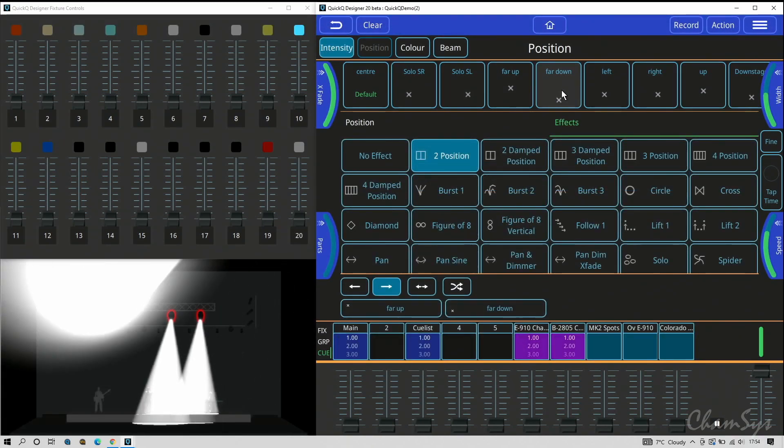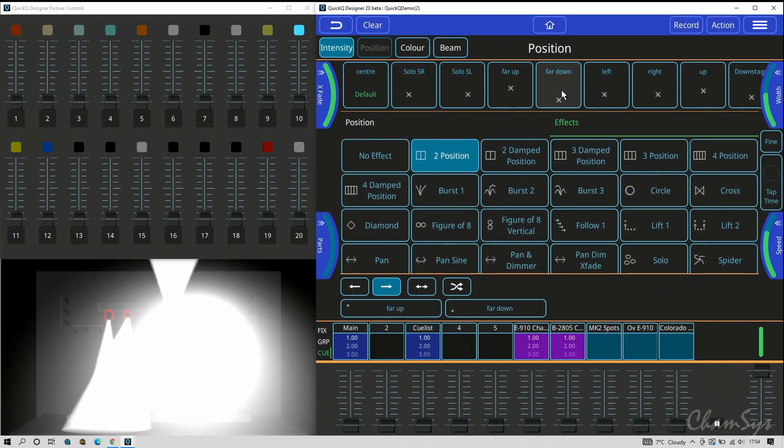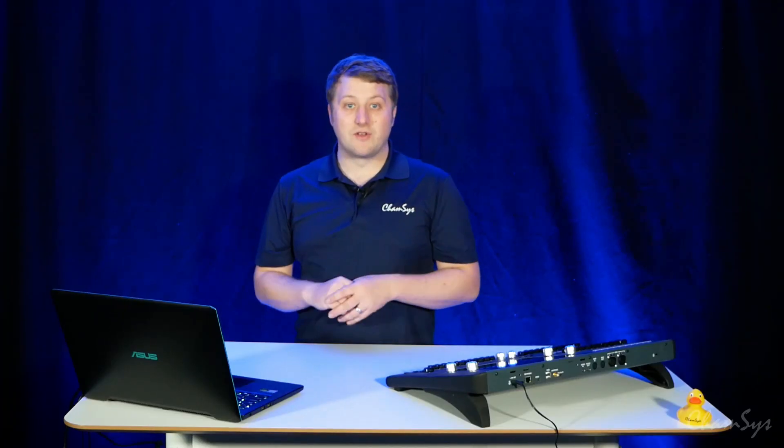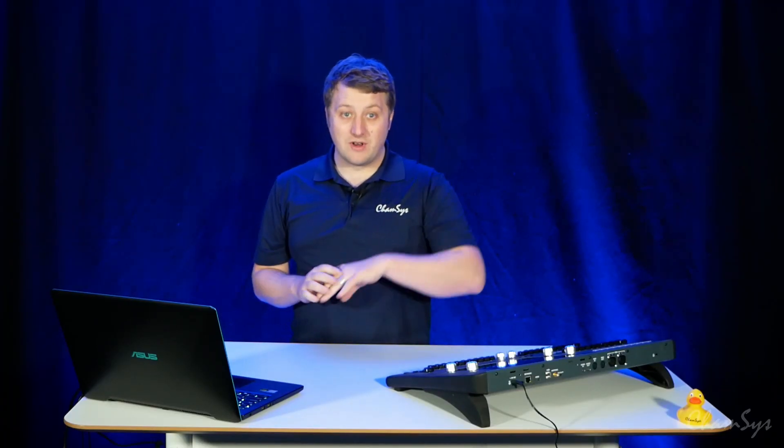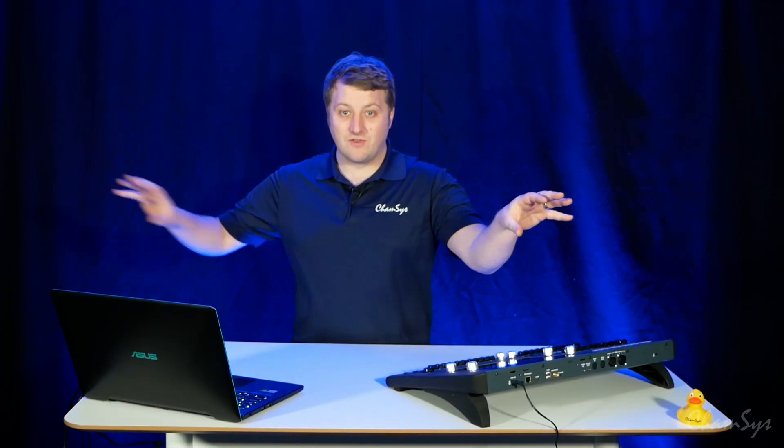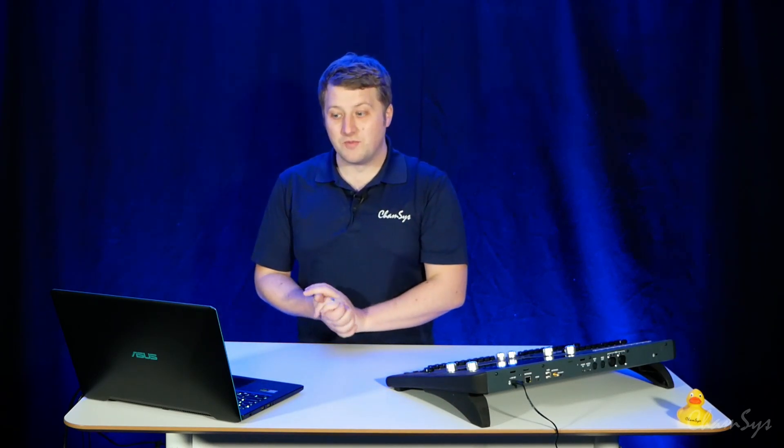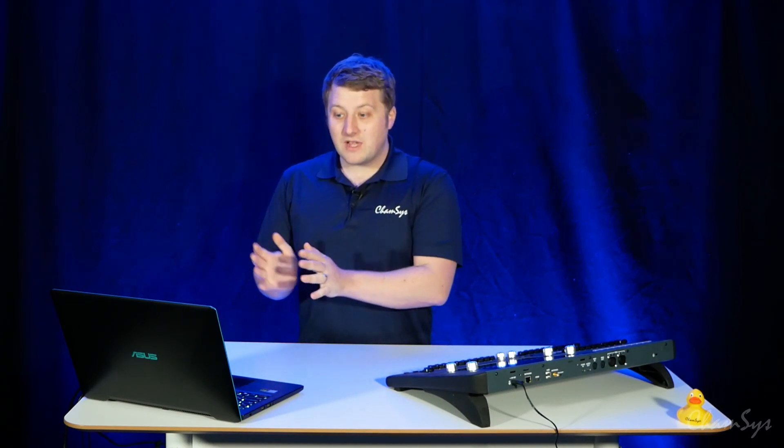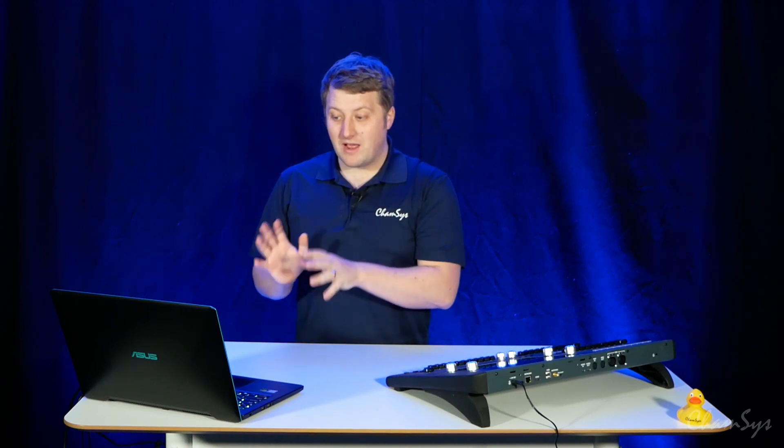Again, you can use your own palettes. So you can have your lights in a palette that you record - left side of the stage, right side of the stage - and your effect would go between those two positions. So check those out in intensity, position, color, beam, and have a look at how we've enhanced those in this version of software.